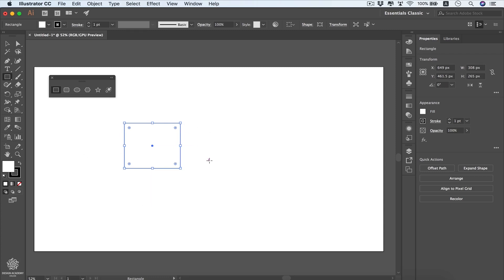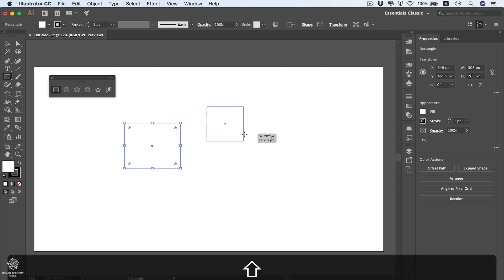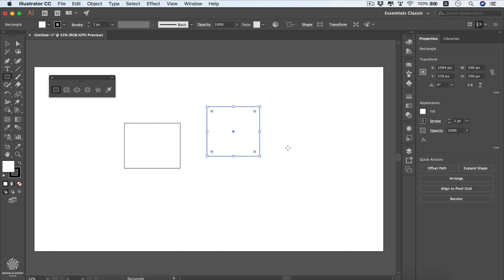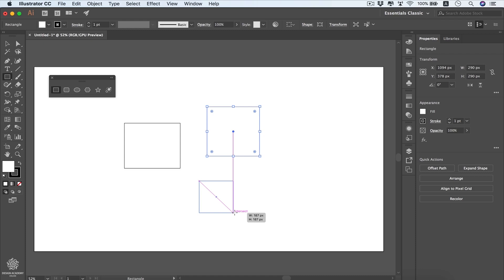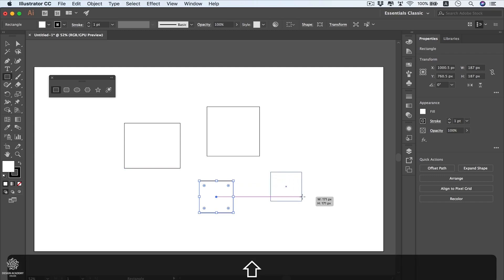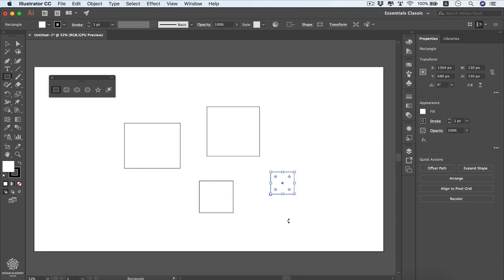If you pay close attention, this is not a perfect square. To draw a perfect square, press the Shift key and you'll get equal width and height. In the Creative Cloud version, a diagonal guide line appears when your shape becomes a perfect square. I still prefer using Shift because it keeps it perfect from the beginning.